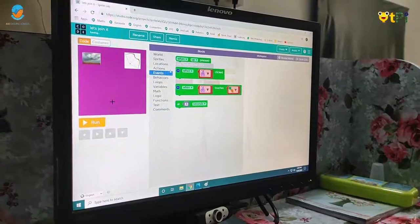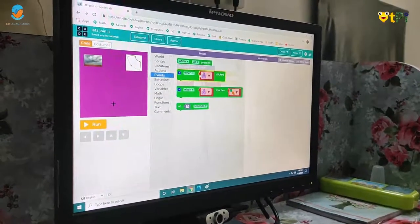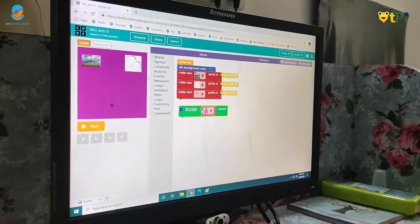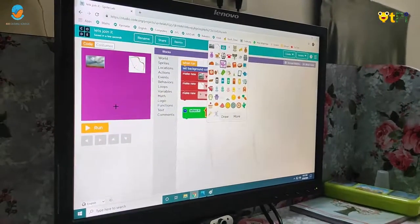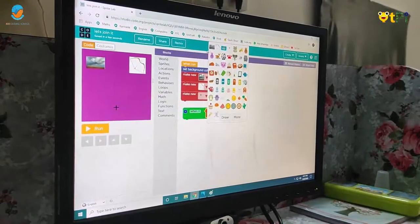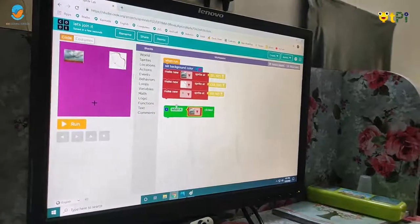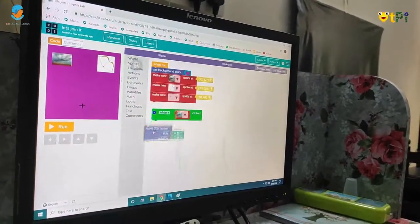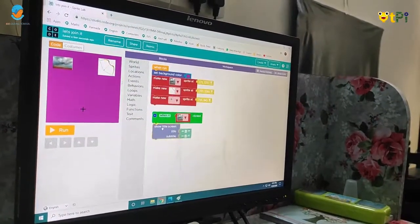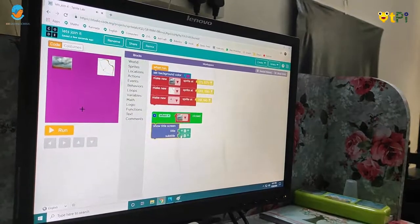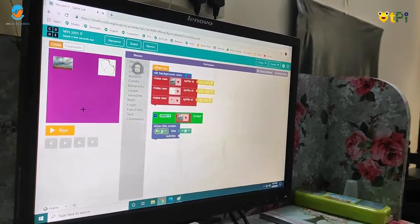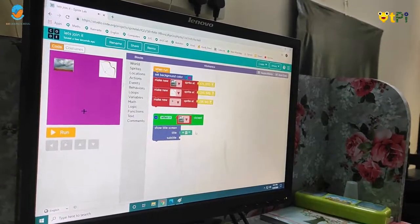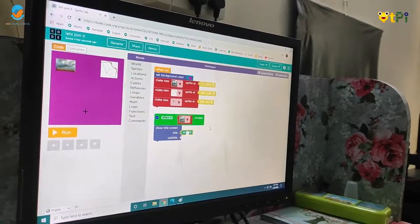Next you have to click on events, then you have to take one sprite and change the picture as rain. And you have to go to text and take 'show title screen' — title and subtitle — and delete the subtitle block. And you have to type 'rain'.